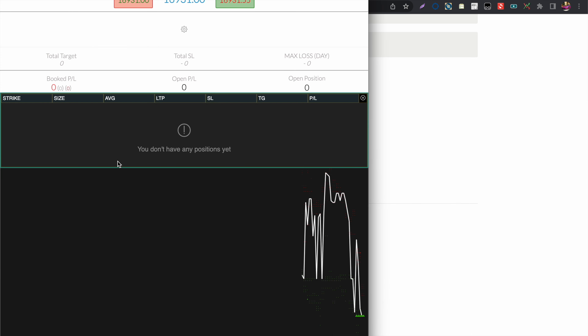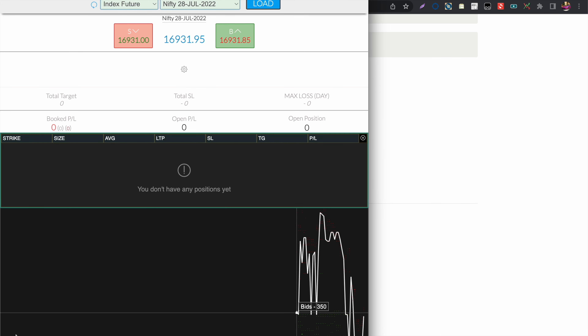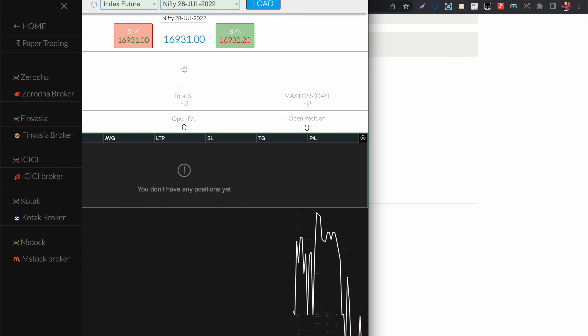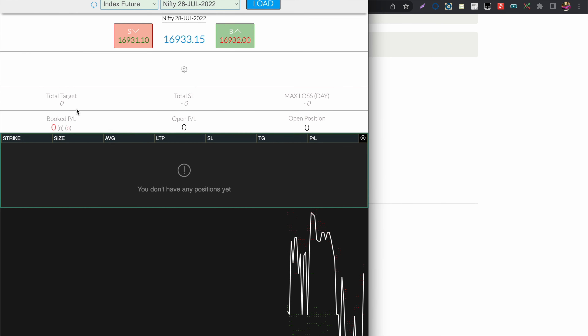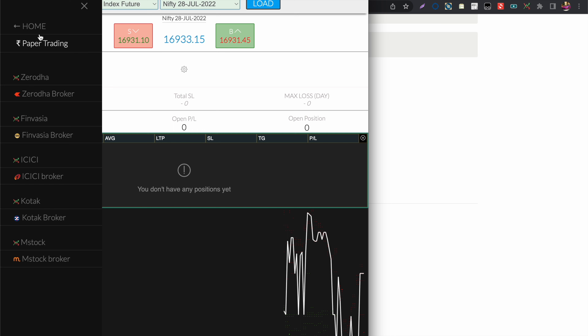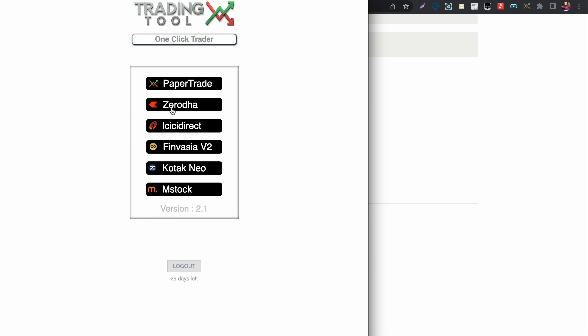In this new desktop version I support five brokers as of now, and more will be added in the future. You can press Q to open the menu, and on the home page you can see Zerodha,